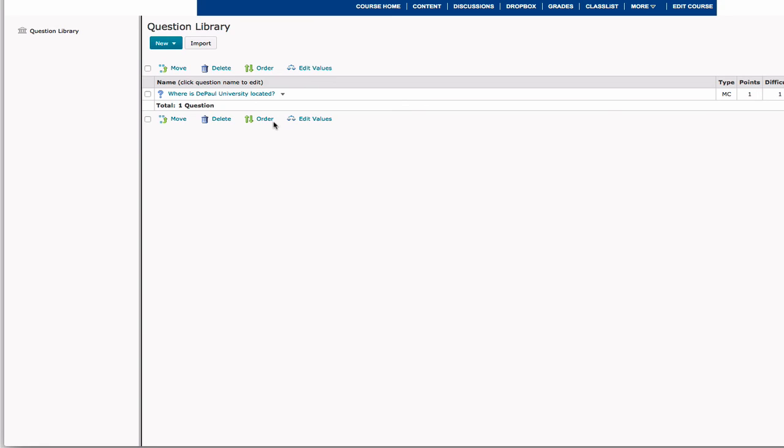And now you see that this question is located in your question library.